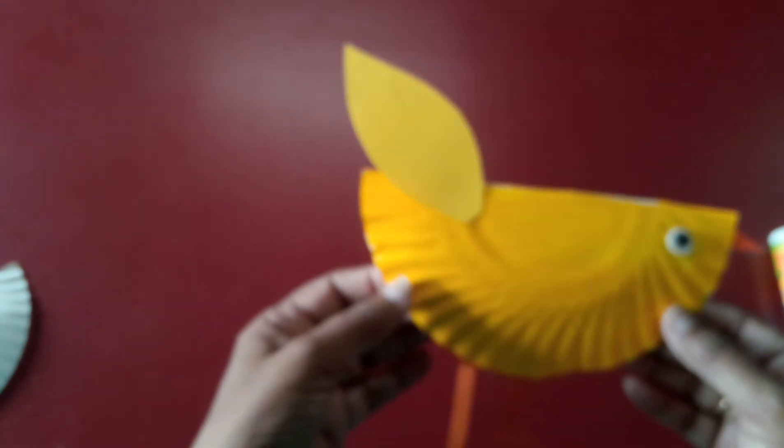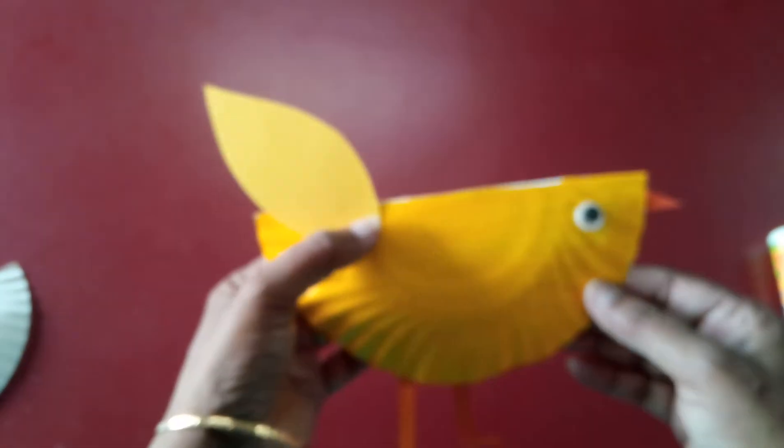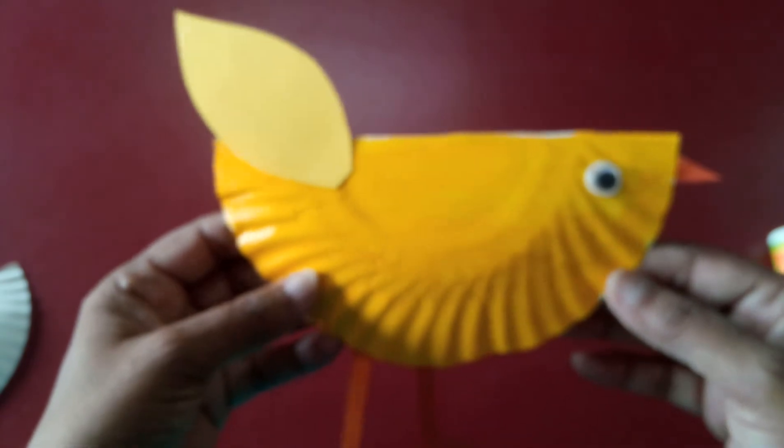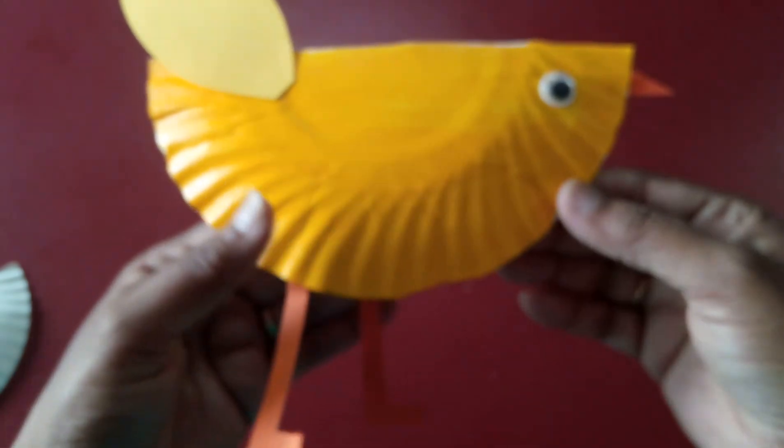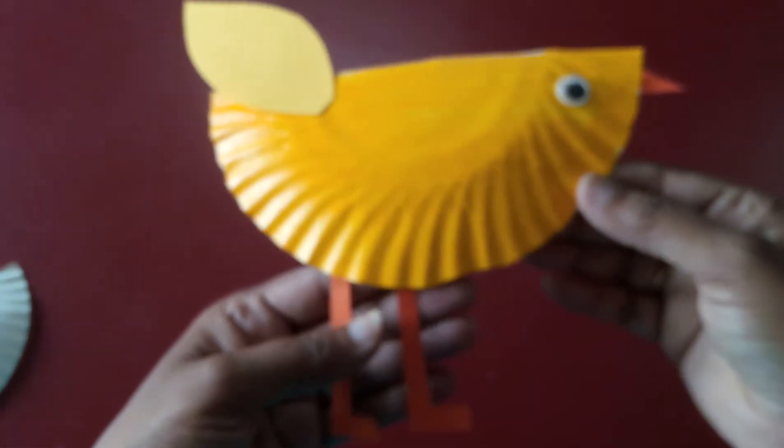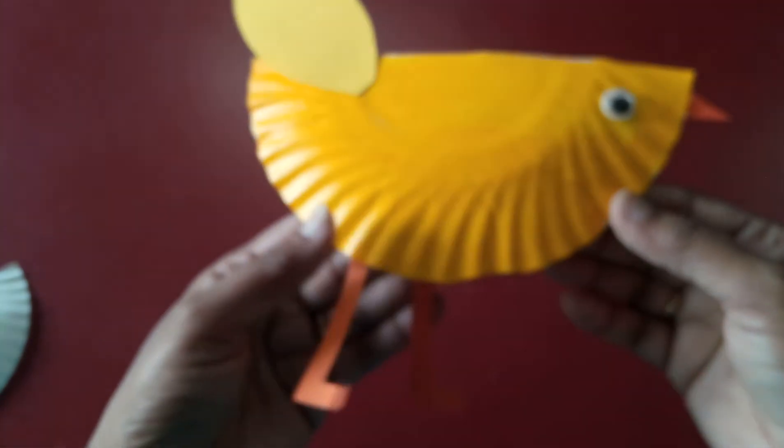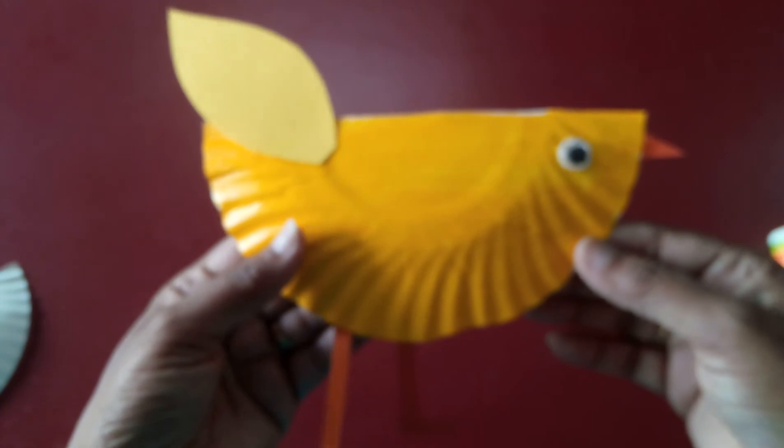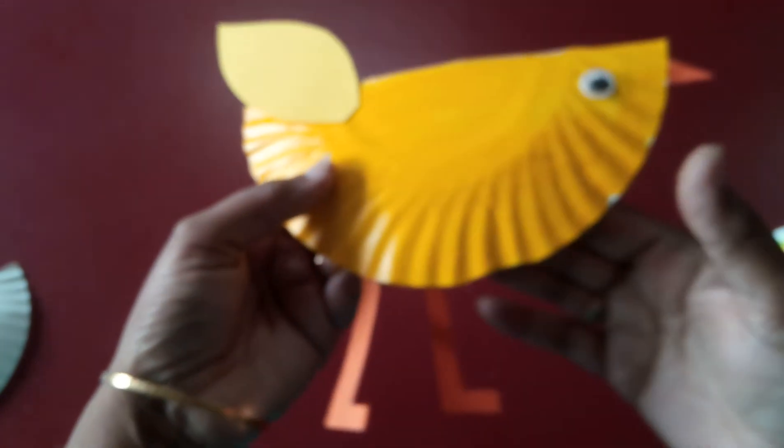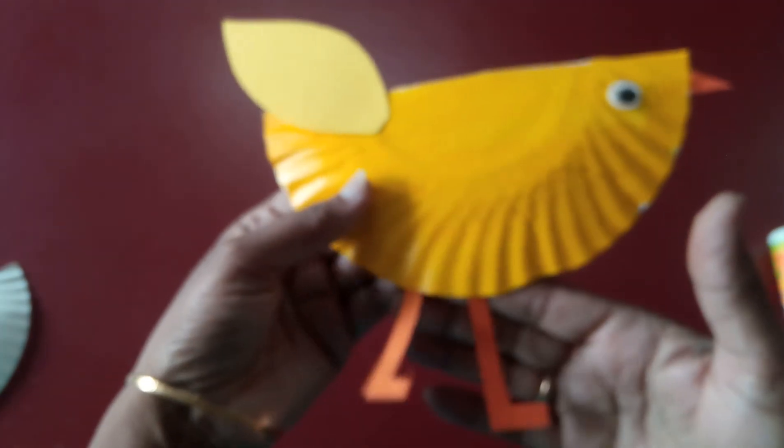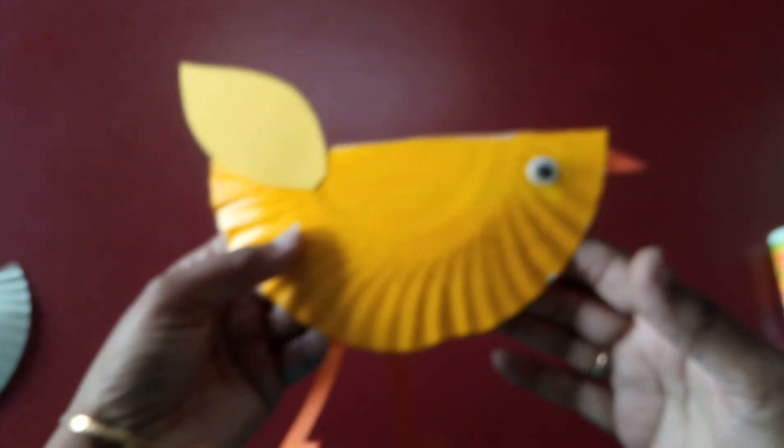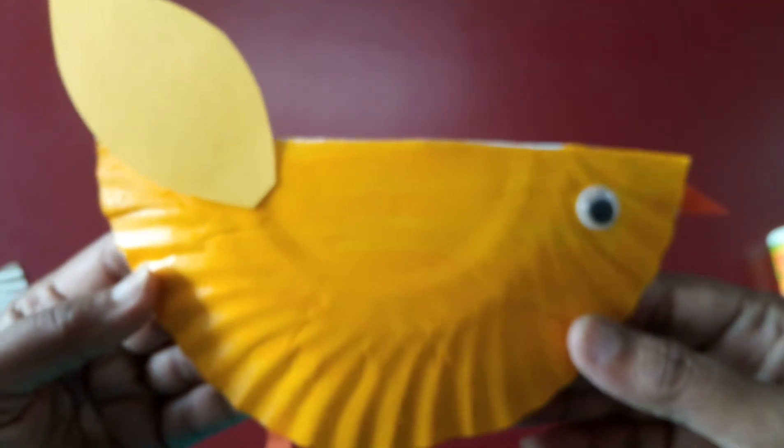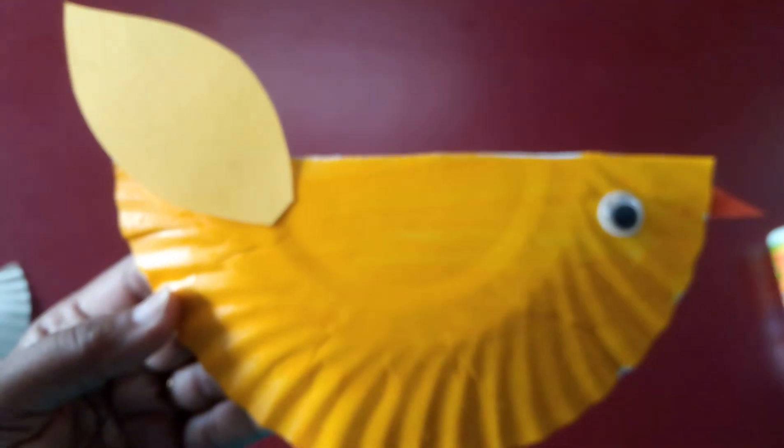So easy to make. It's very easy. You just cut it and try to cut it carefully with the guidance of your parents or elder one. And make a chick. Okay? Thank you.